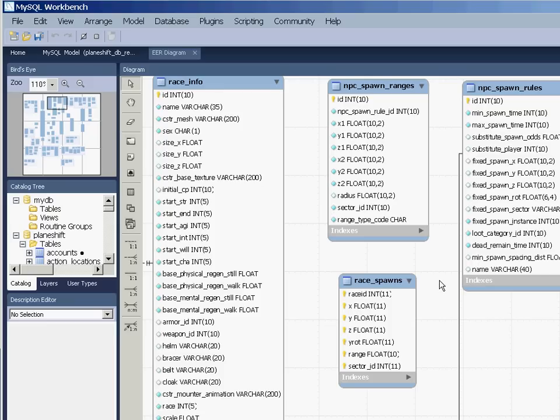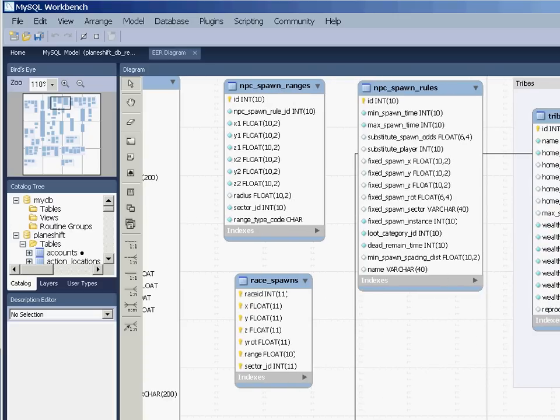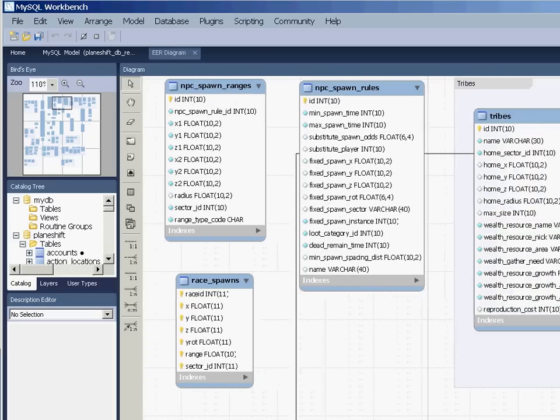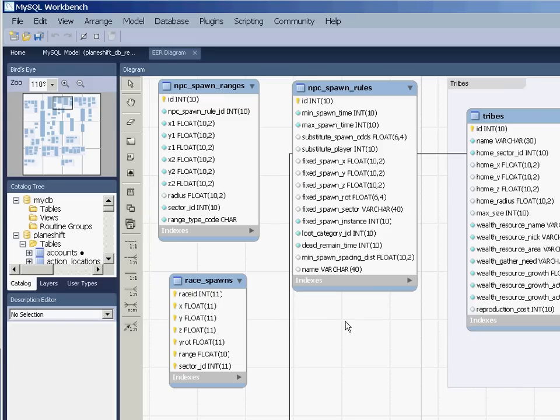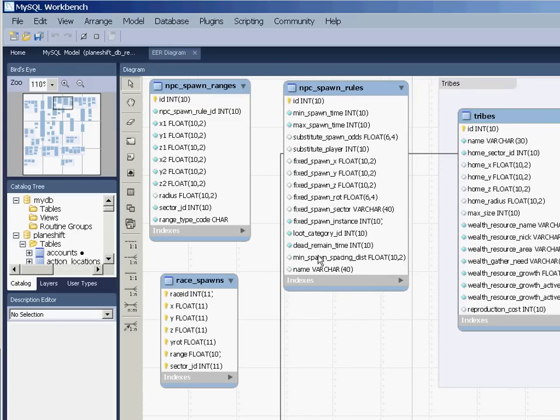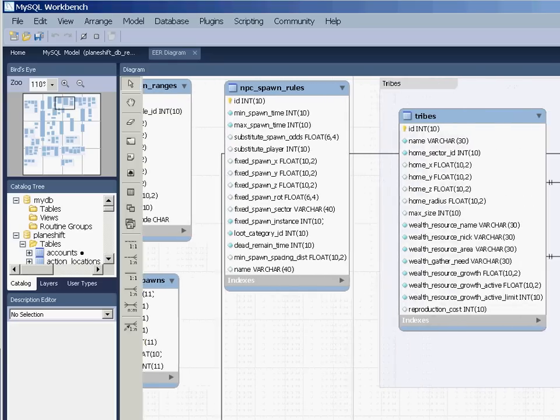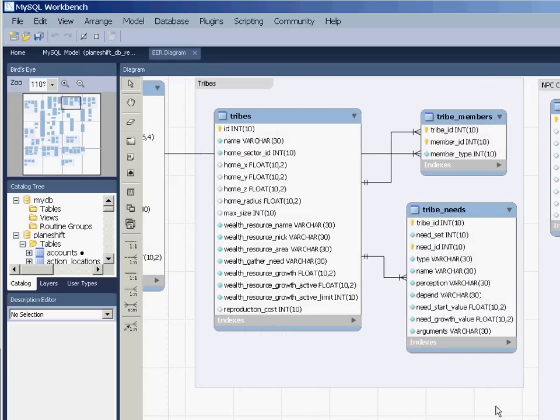So what you see here are the spawn ranges and the spawn rules. So this is there dedicated to what we call the NPC client. And we will probably have another video on the server architecture. But let's say that these tables are the ones that are managing the actual monsters. And these are the tables that are managing the tribes.